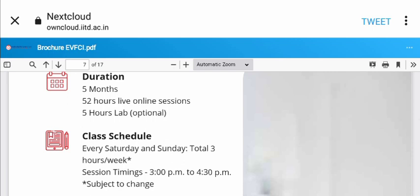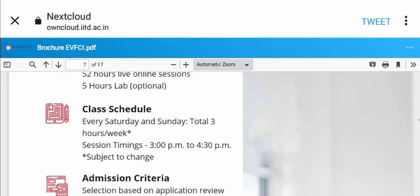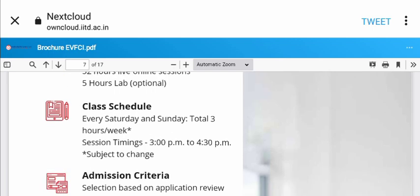The class schedule is every Saturday and Sunday, totaling three hours per week from 3:30 PM to 4:30 PM, subject to change.